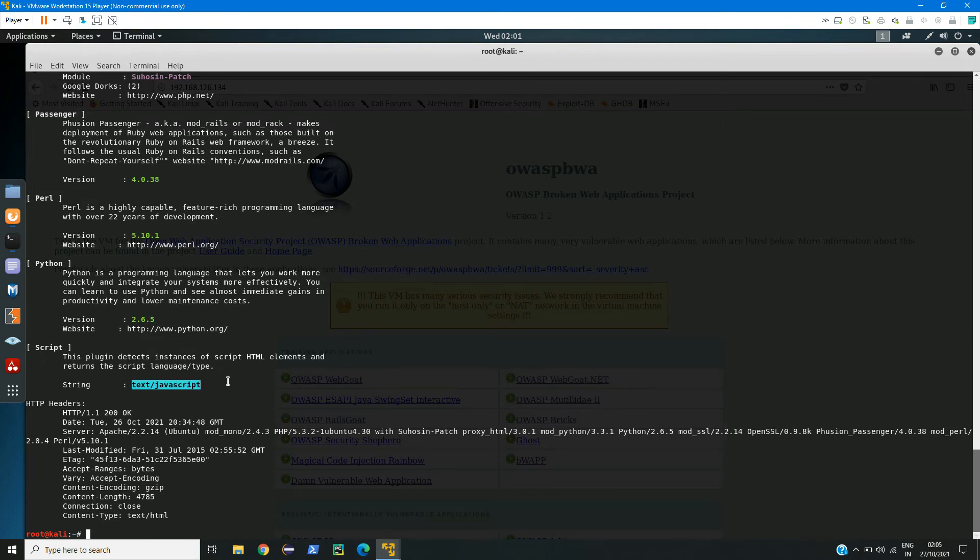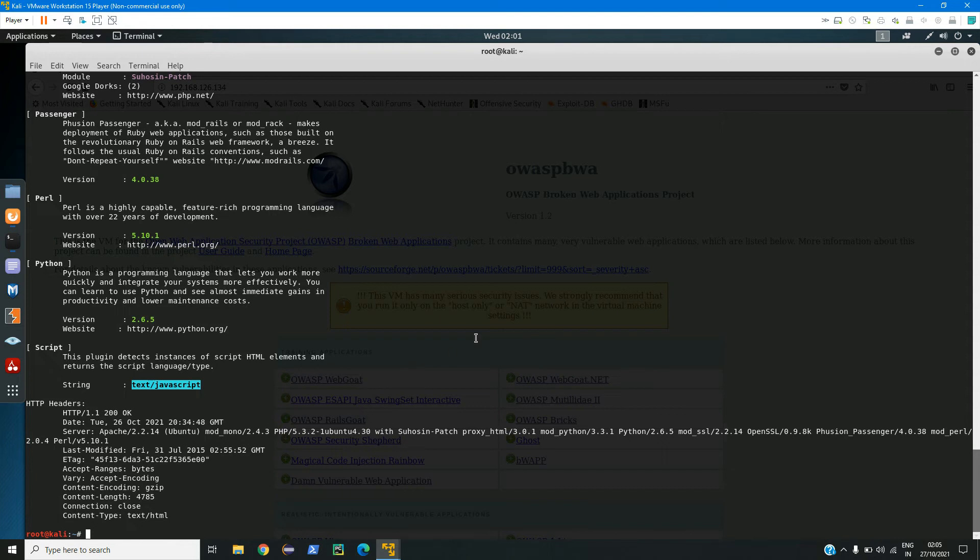So now we know that it has JavaScript as well, so we can try for like cross-site scripting or stored or reflected cross-site scripting. If you want to know what is reflected or stored cross-site scripting, you can check my previous video or you can click on the I button in the top right corner. That's how we can analyze. We basically need to know some information about the web page so that according to that we can have our strategy to hack that website.